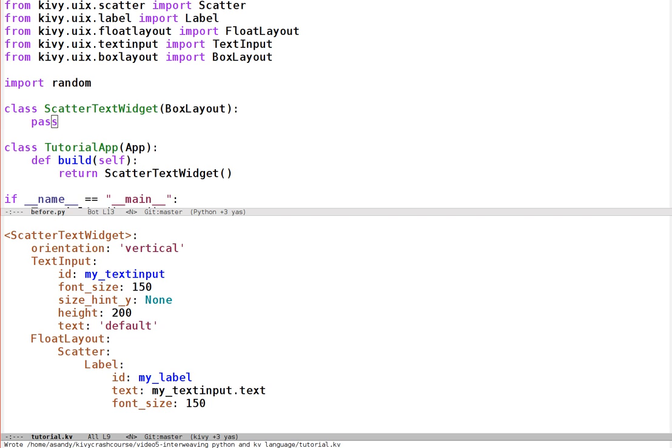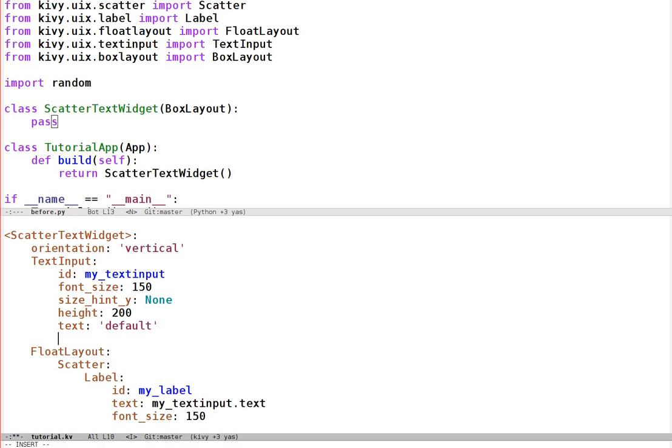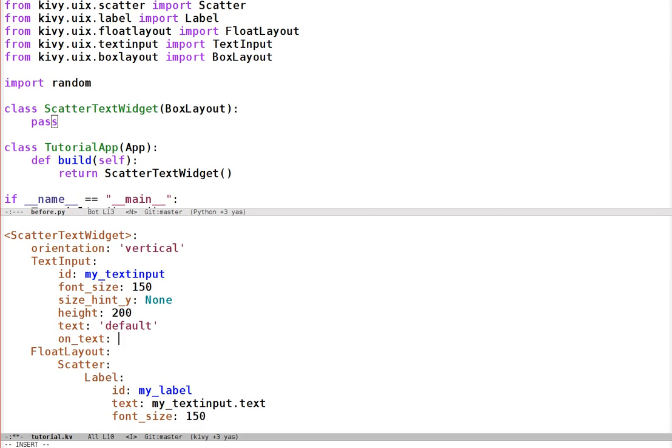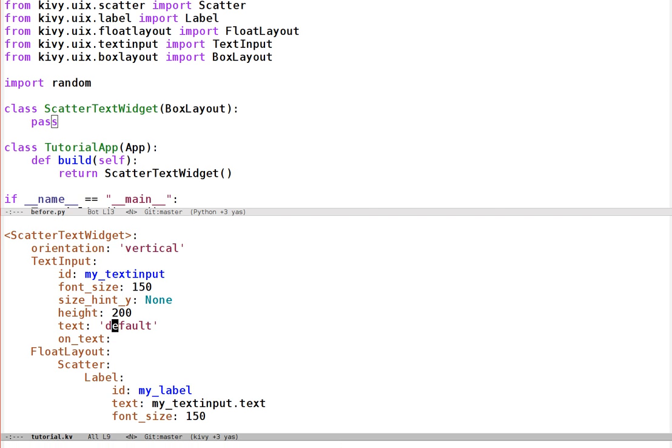So step one, how do we call an arbitrary function when text input text changes? It turns out here Kivy properties have our back, and there's this onText event that's automatically called when the text changes. This is totally general, so we could have had onFontSize and that's going to be called whenever the font size changes if we did have some code that did that. And every Kivy property will have this event associated, including if we create our own. I'm not going to cover the details of that here, but probably I'll try and do that in the next video. For now, it's enough to know that we can use this onText to call a function whenever the text changes.